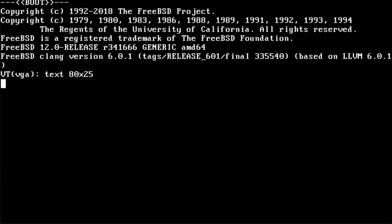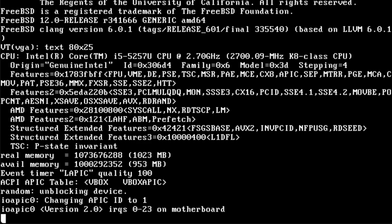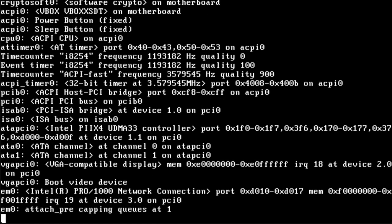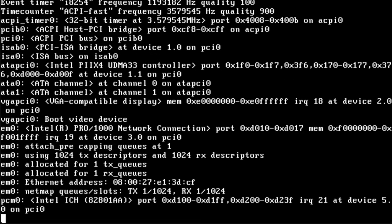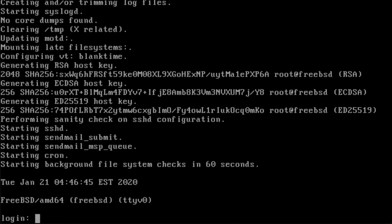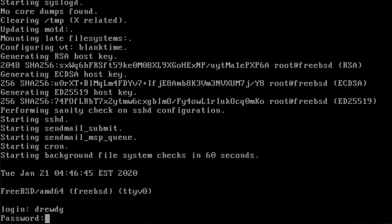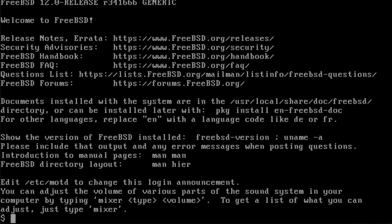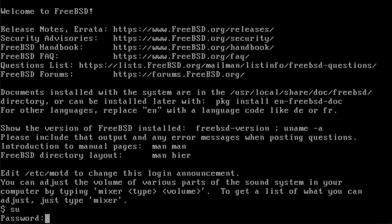Start by booting FreeBSD on the device that will be running the Minecraft server. Login to a guest account. Then, use the su command to emulate the root user.